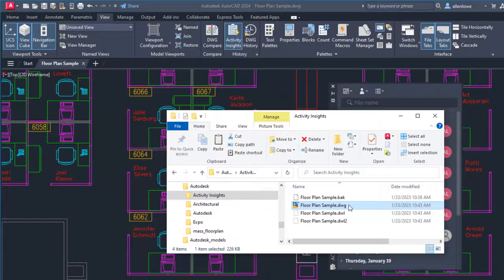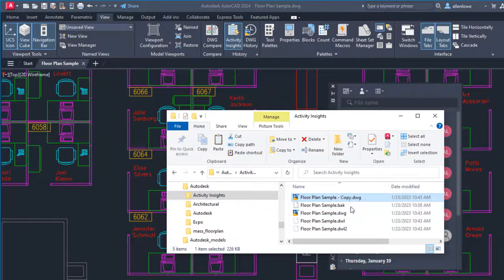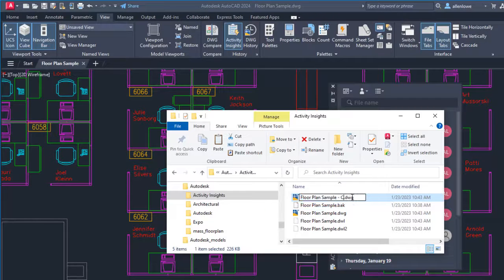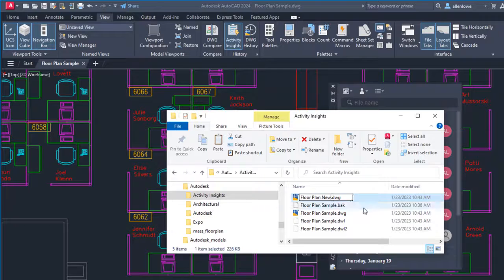Activity Insights can also track some events outside of AutoCAD, like renaming or copying a drawing in Windows Explorer.